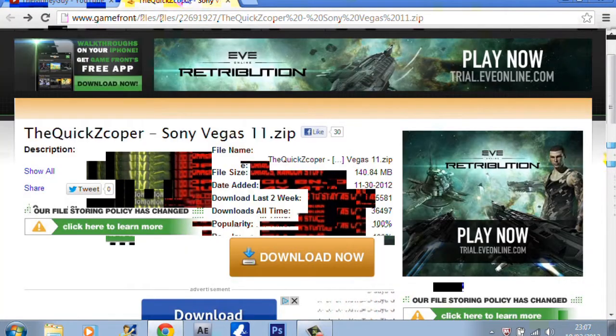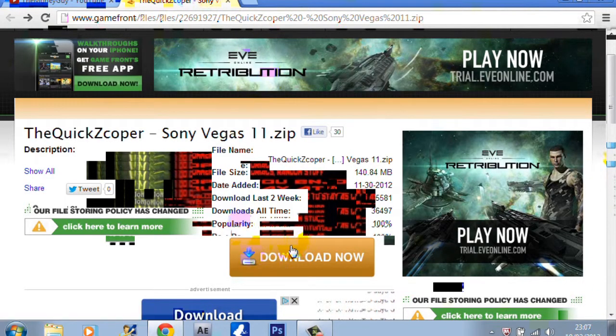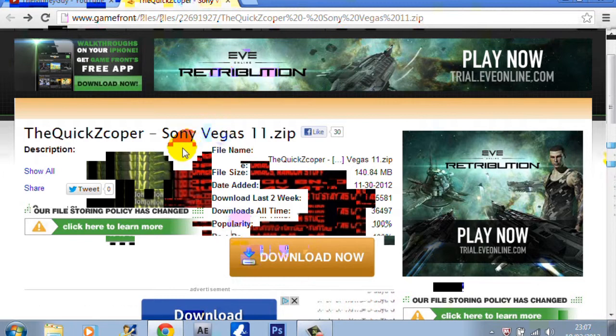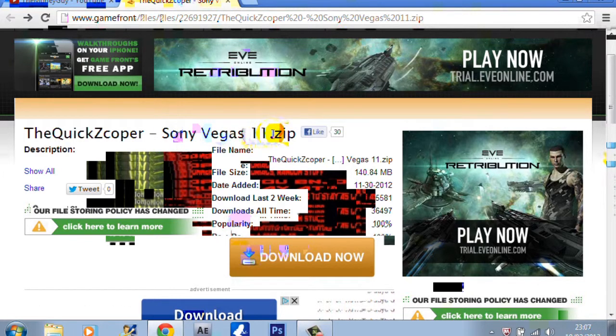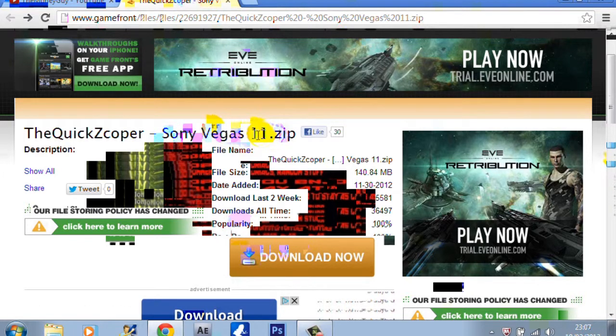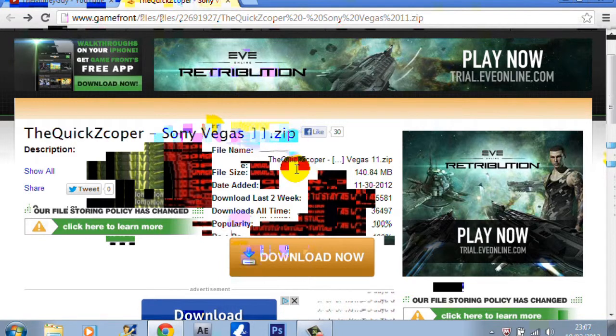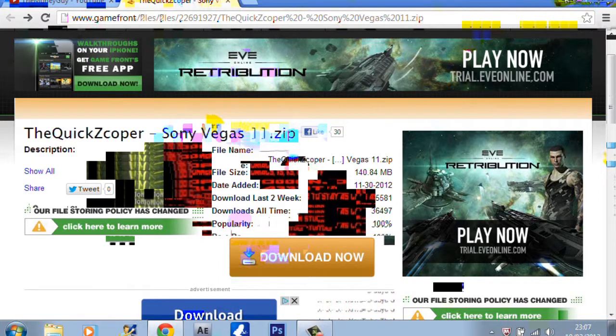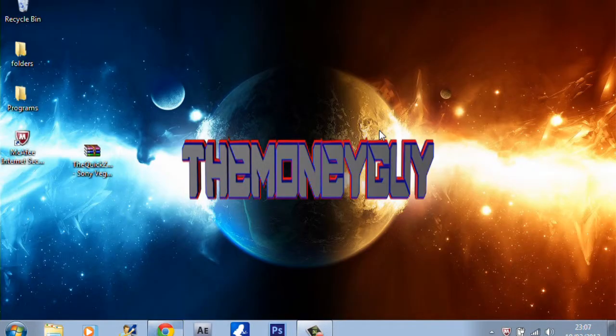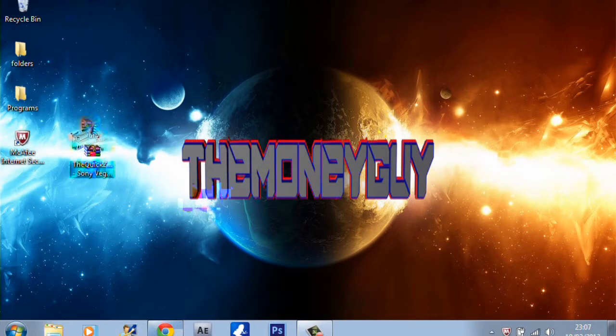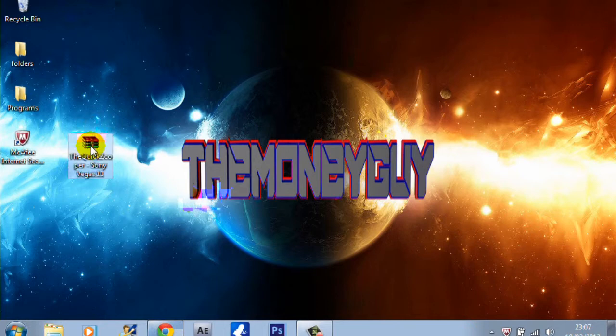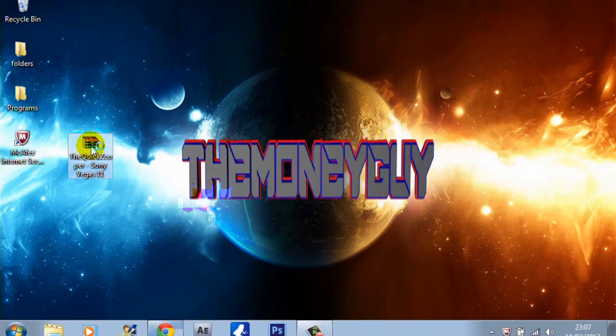All you need is to go to the link in the description below and just download this Sony Vegas Pro 11.0. Just download it from here, then you'll end up getting this file. Just open it up.